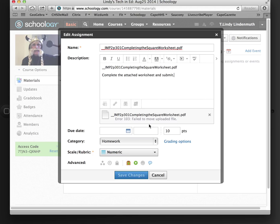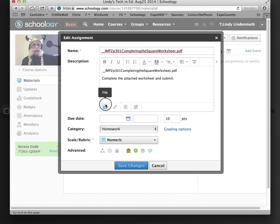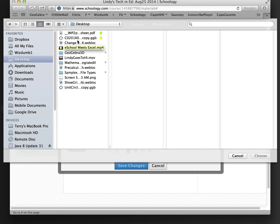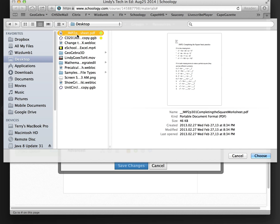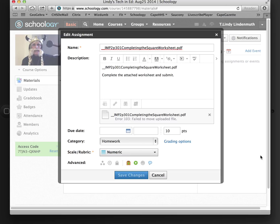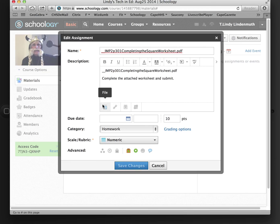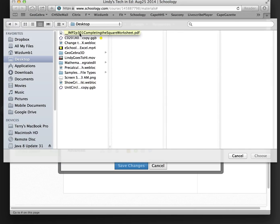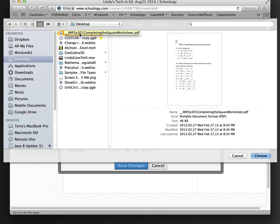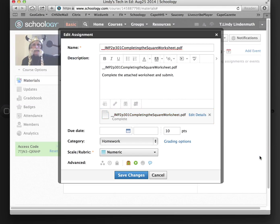Now I'm going to save my changes. Oops, my worksheet failed to load. I'm going to exit out and go back and attach it. Try this one more time. Finally it loaded for me. And now I can save my changes.